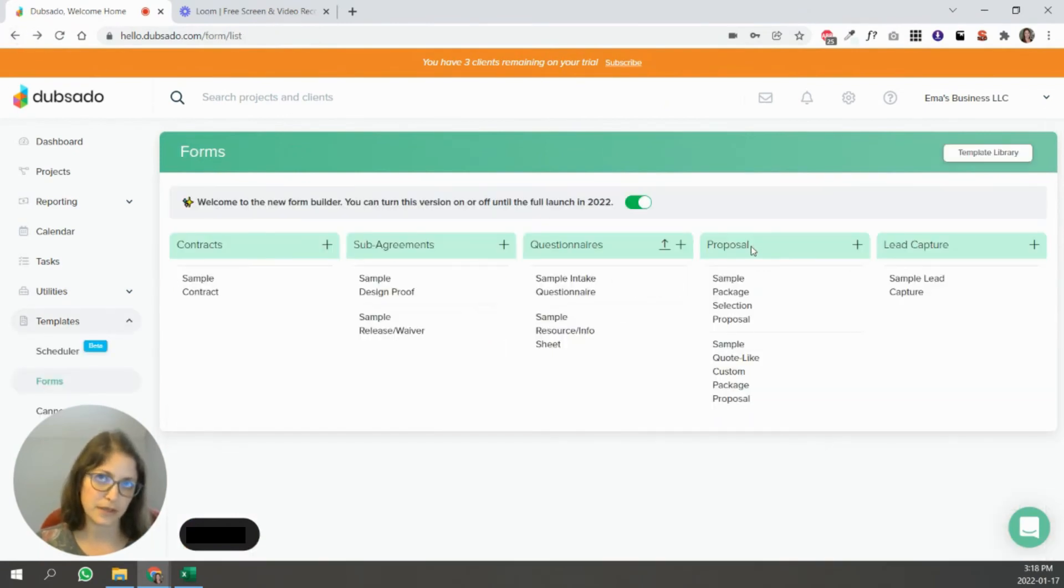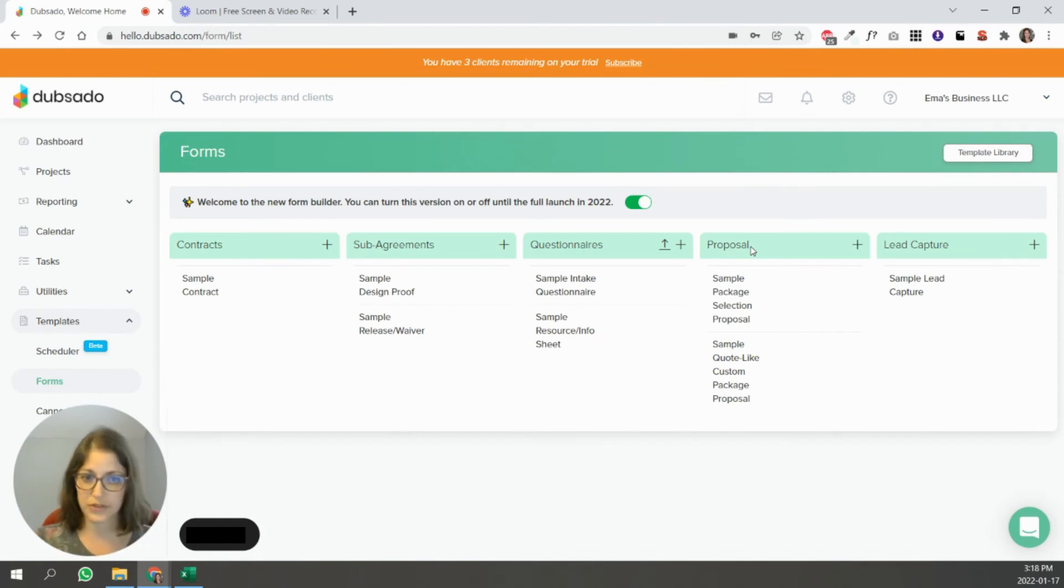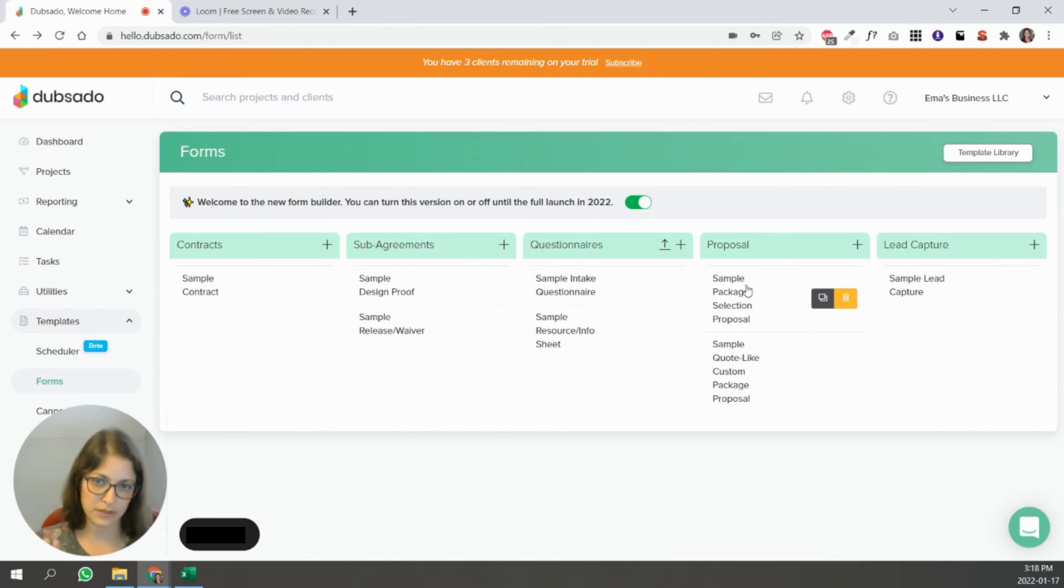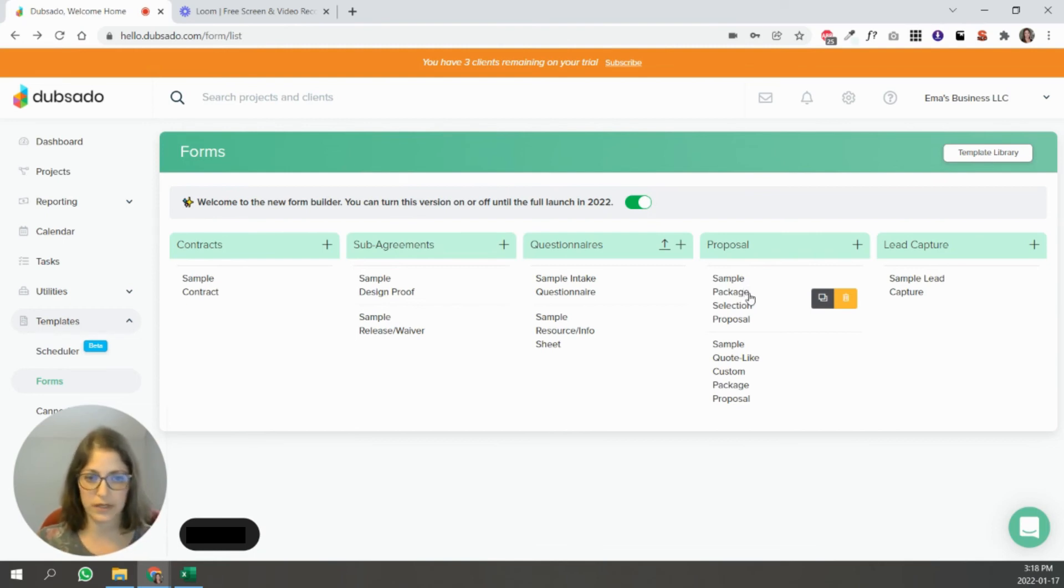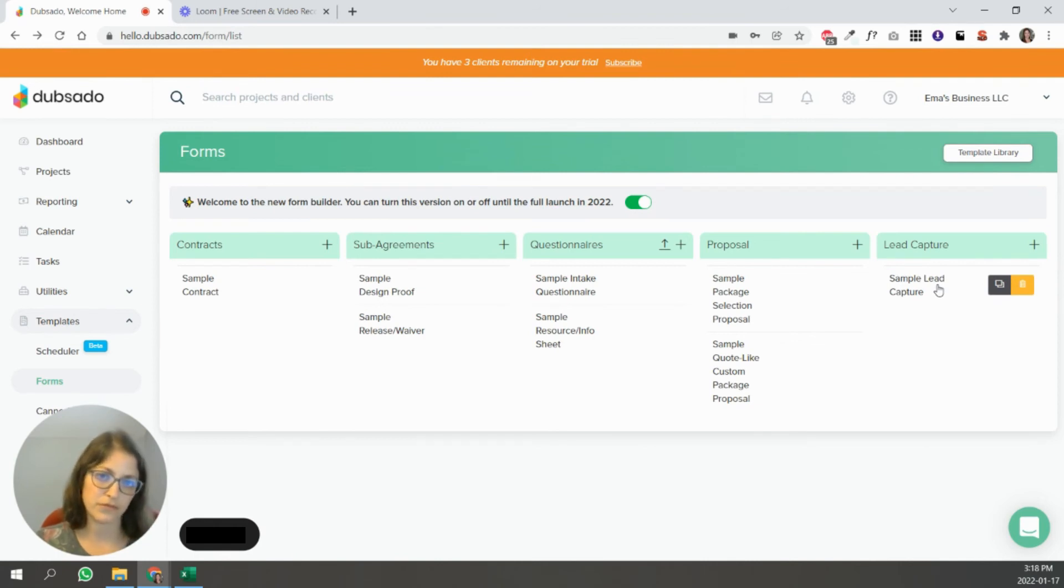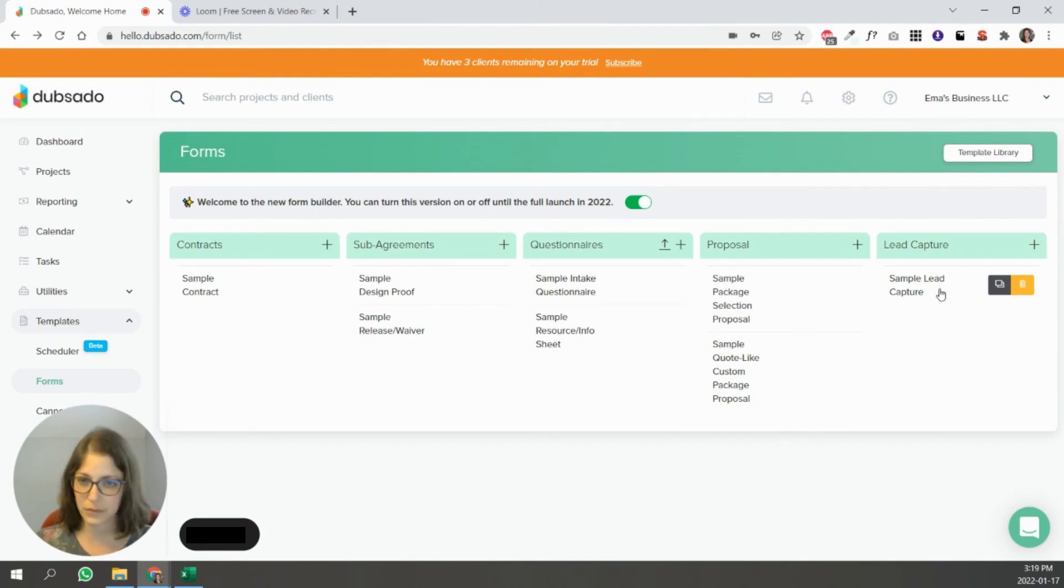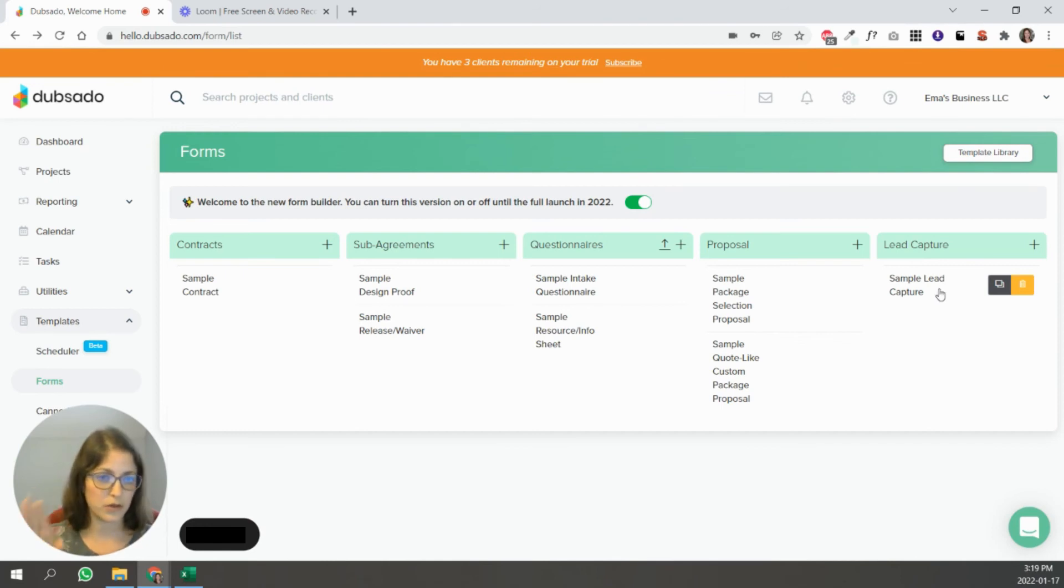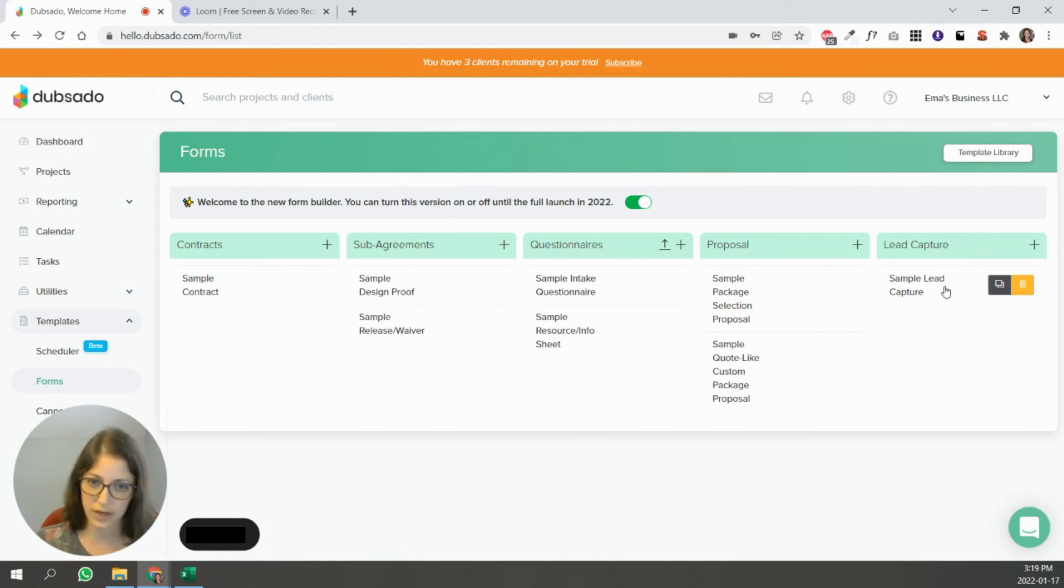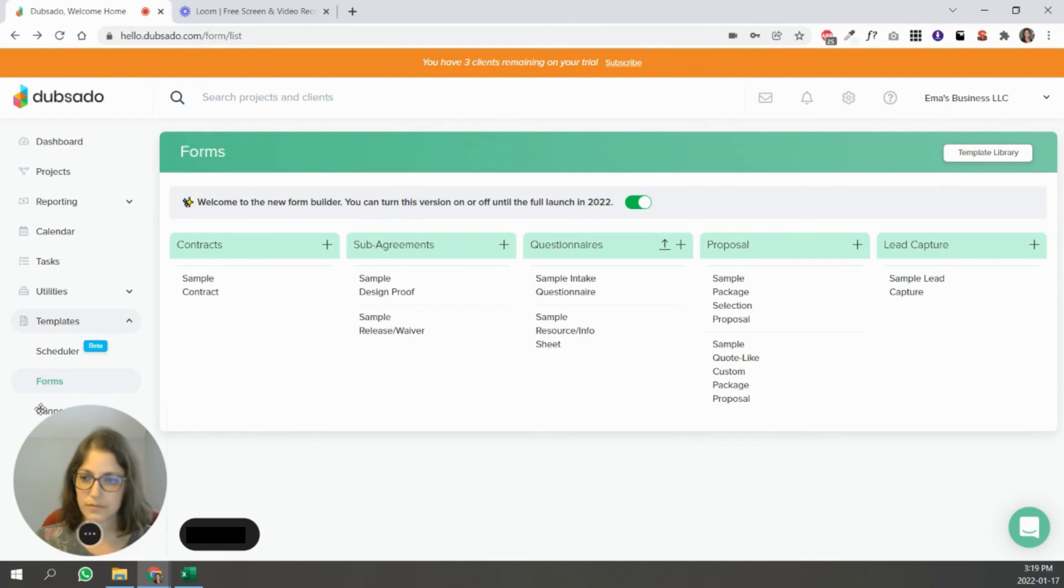Proposals are basically, they help your clients choose a package so they can select from your different offers. And then based on what they select, it'll generate an invoice and you can automate going from proposal. Let's say they chose their package. Then they can be taken directly to a contract and an invoice, all kind of like a three in one form. And that's part of the setup of the proposals. And then lead captures are basically, forms that people fill out when they're thinking about working with you. So these can be combined with the scheduler. So let's say you have a discovery call. They can go through and choose a date, and then you can connect that scheduler to a form. So you can ask them all the different things that you want to ask them before they get on a call with you.